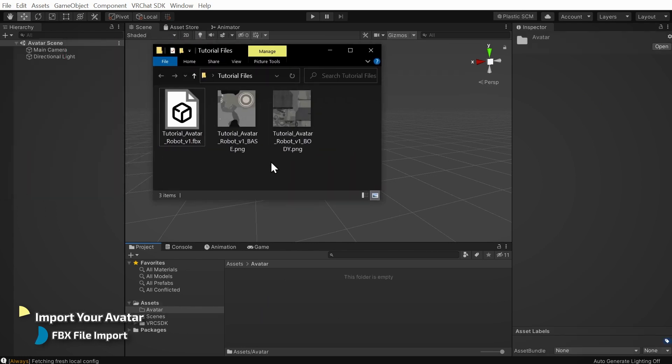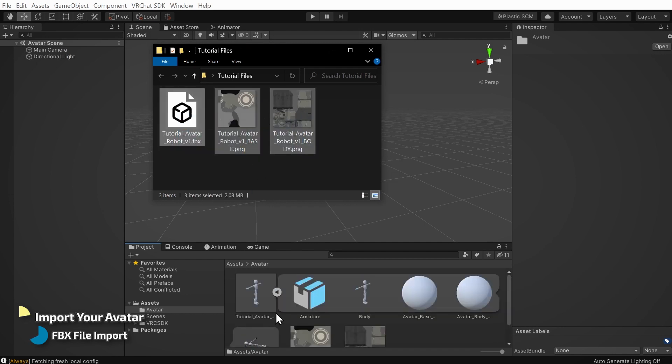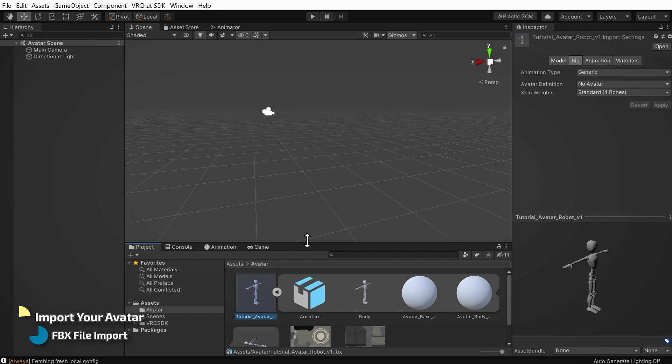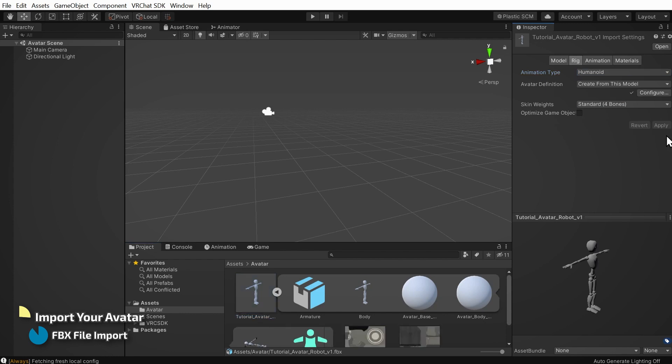In this case, it's an FBX and two texture files. Once imported, click on your FBX file in Unity, and in the Inspector, under Rig, change the animation type from Generic to Humanoid, and click Apply to automatically map the avatar's bones to Unity's built-in Humanoid avatar system.